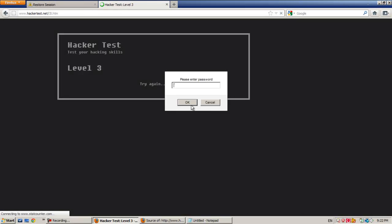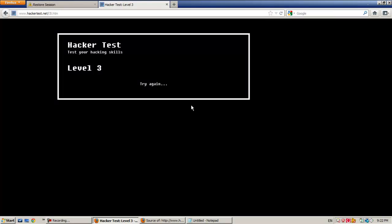Congrats, you have passed to level 3. Now I am going to stop the video because I think it passed 10 minutes.